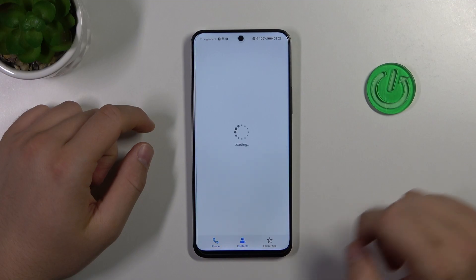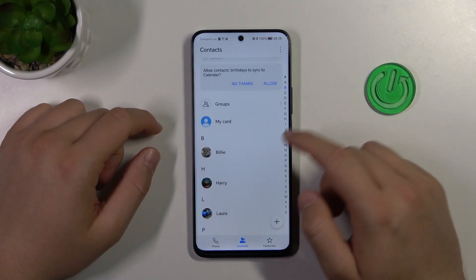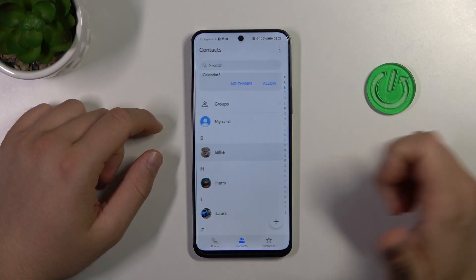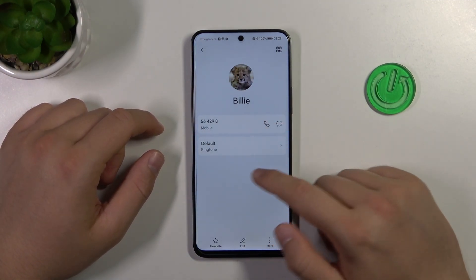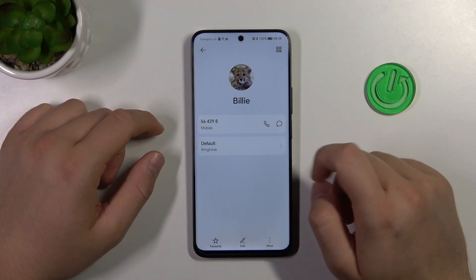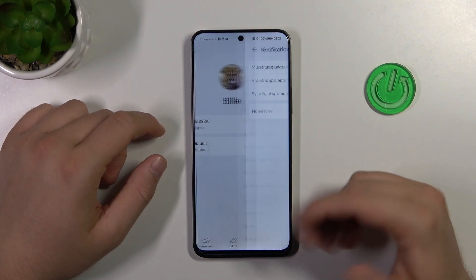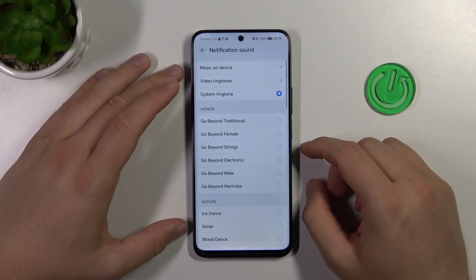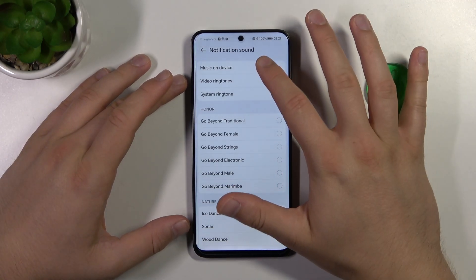Next, you have to go to Contacts and select one of the contacts — for example, this one. Now we have to click on the default ringtone option, accept the permissions, and here we can see the options available.